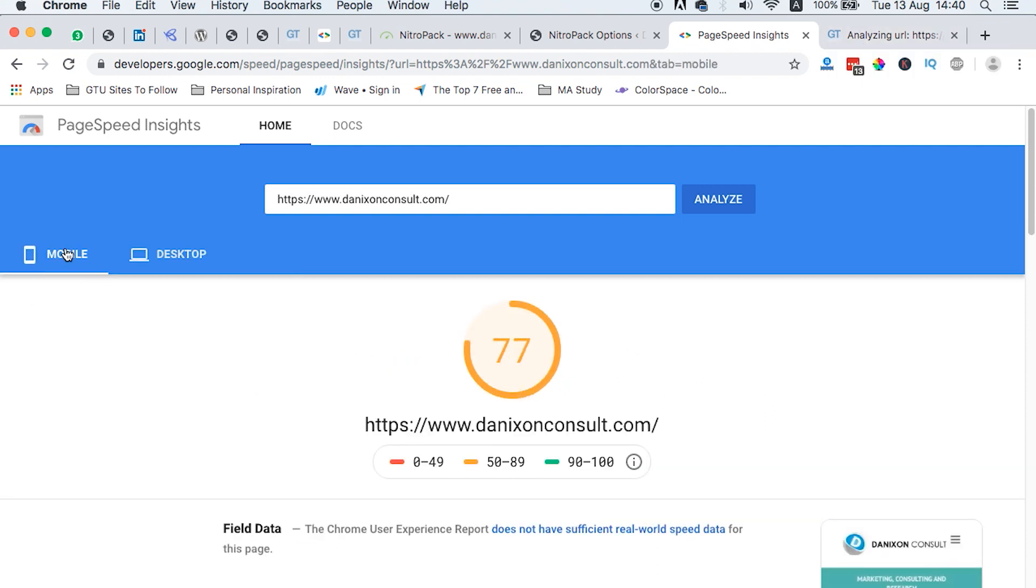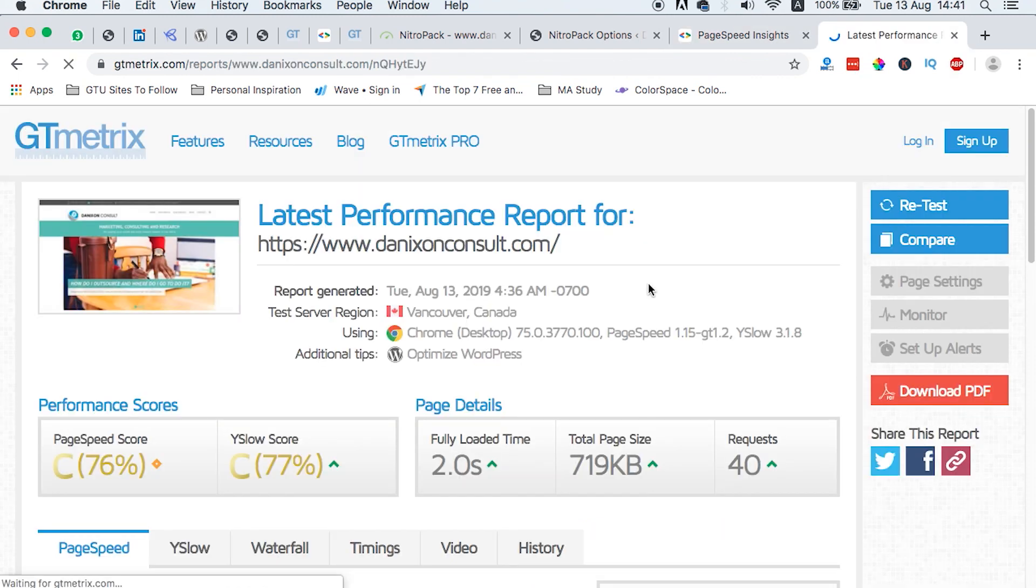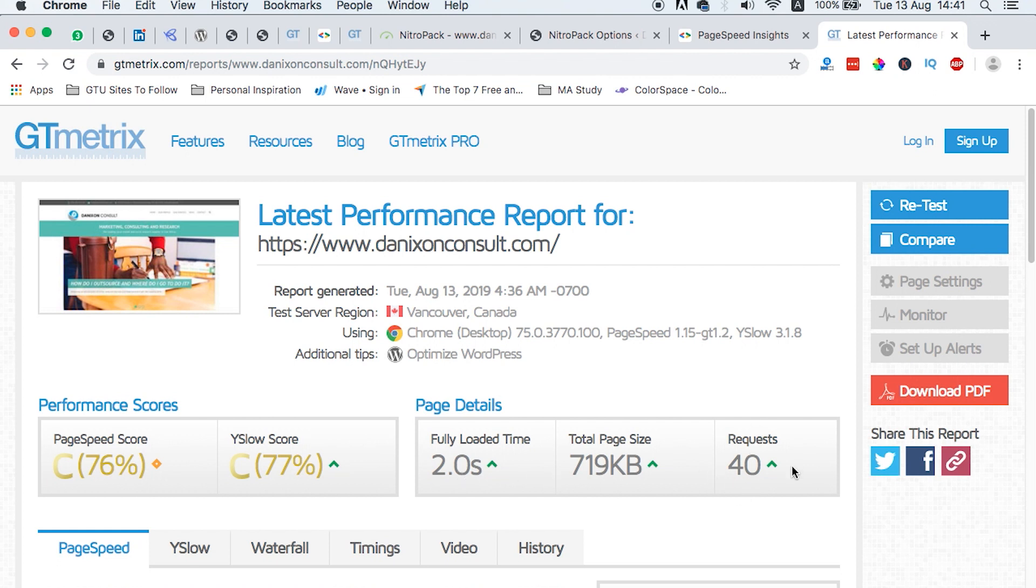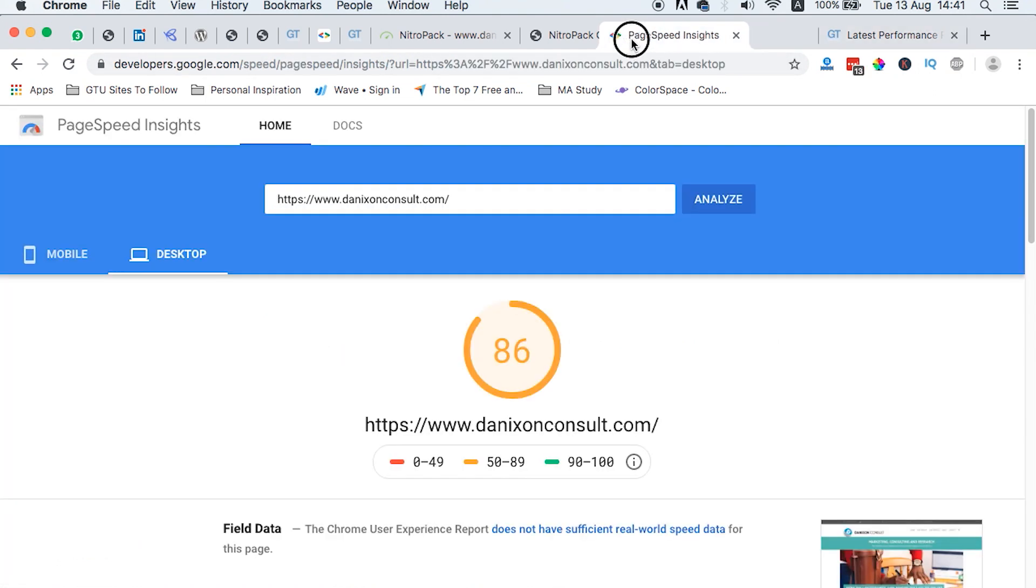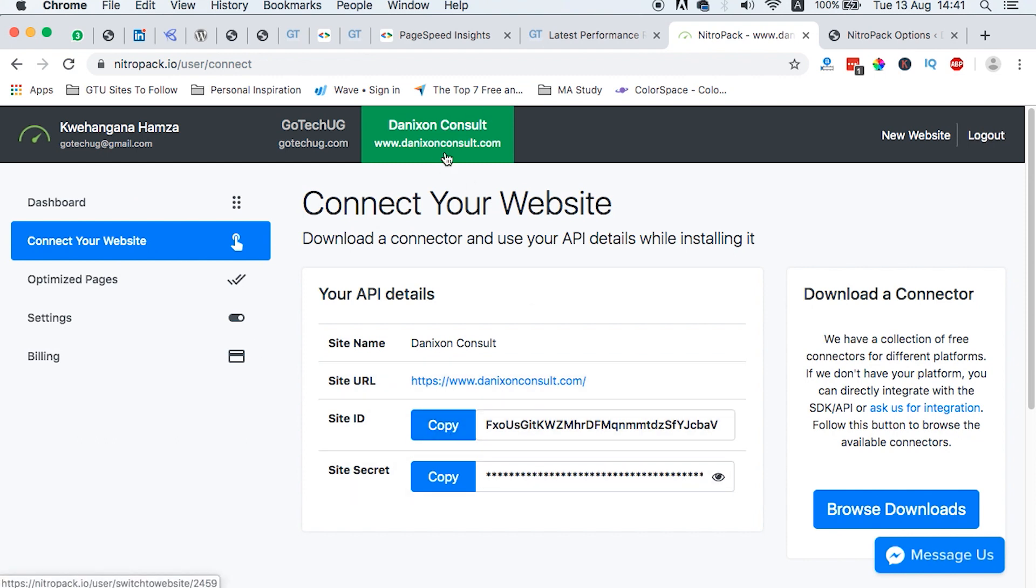Mobile is 77, desktop is 86. GTmetrics page speed score is 76, Y-slow 77, and fully loaded time is 2.0 seconds with 40 requests. So we just now hook these tabs over here.